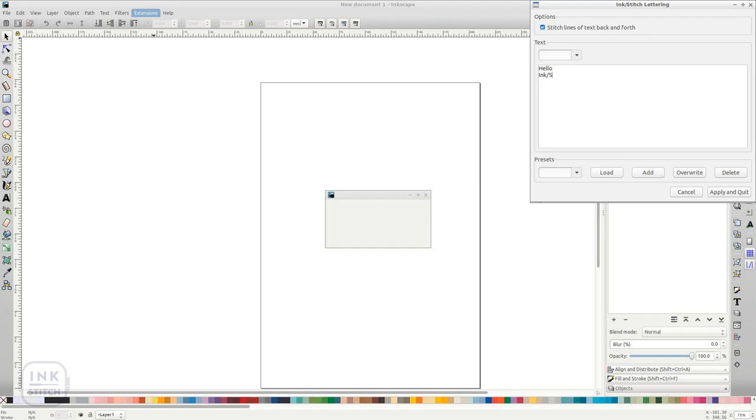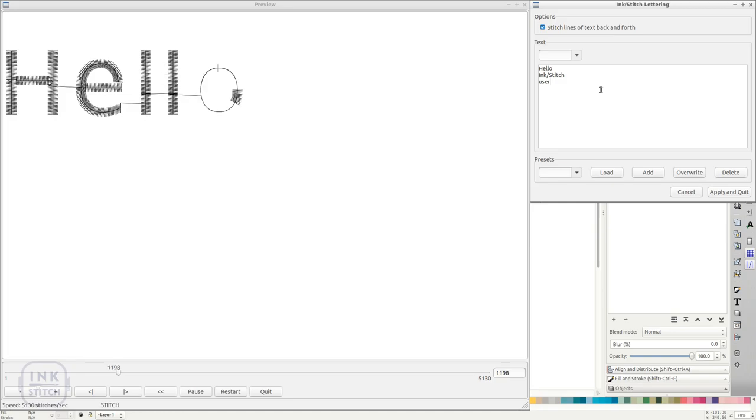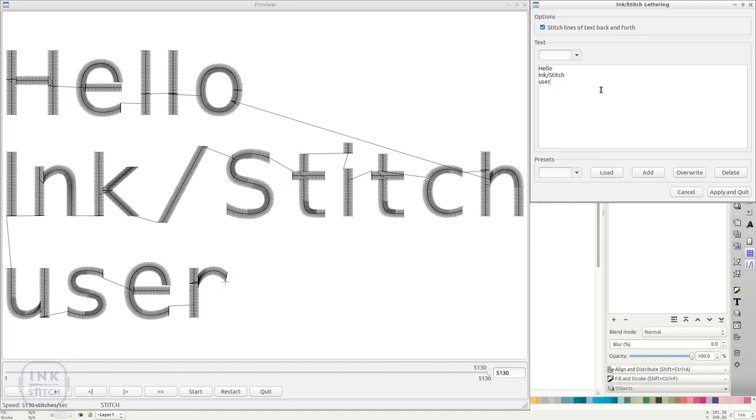Now enter your text. You will see the simulator updating as you write.